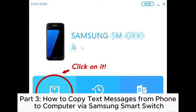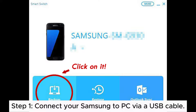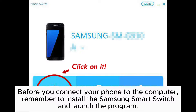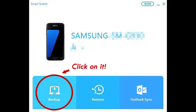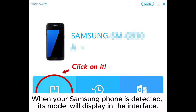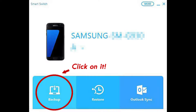Part 3: How to copy text messages from phone to computer via Samsung Smart Switch. Step 1: Connect your Samsung to PC via a USB cable. Before you connect your phone to the computer, remember to install the Samsung Smart Switch and launch the program. Step 2: Backup the Samsung Message to PC. When your Samsung phone is detected, its model will display in the interface. Click Backup and all data will be saved on your PC, including all text messages.